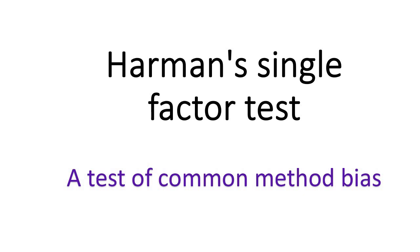Hi, in this video I will demonstrate how to conduct Harman's Single Factor Test in SPSS. Harman's Single Factor Test is a test of common method bias. So let's go to SPSS.